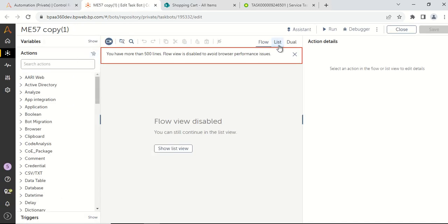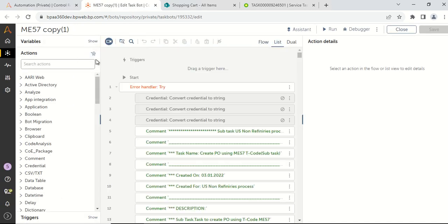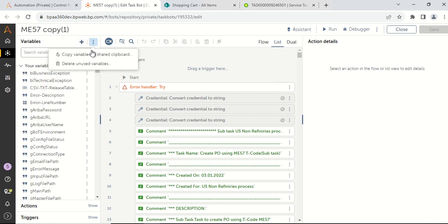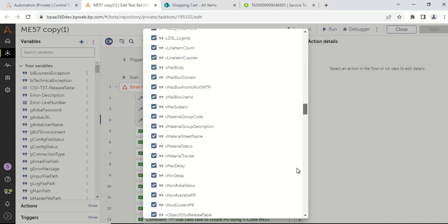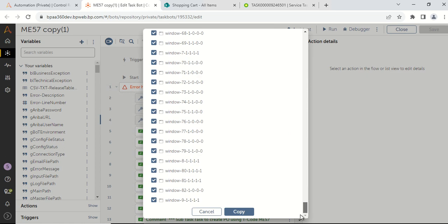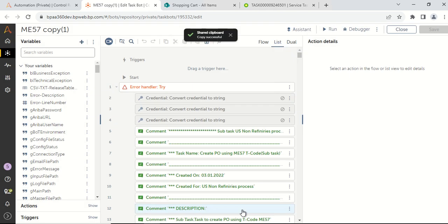Open this task bot in another tab. From over here, go to the variables panel and click on the three dot button, then click on copy variable to share clipboard. This pop up will come — scroll down to the bottom and then click on the copy button.